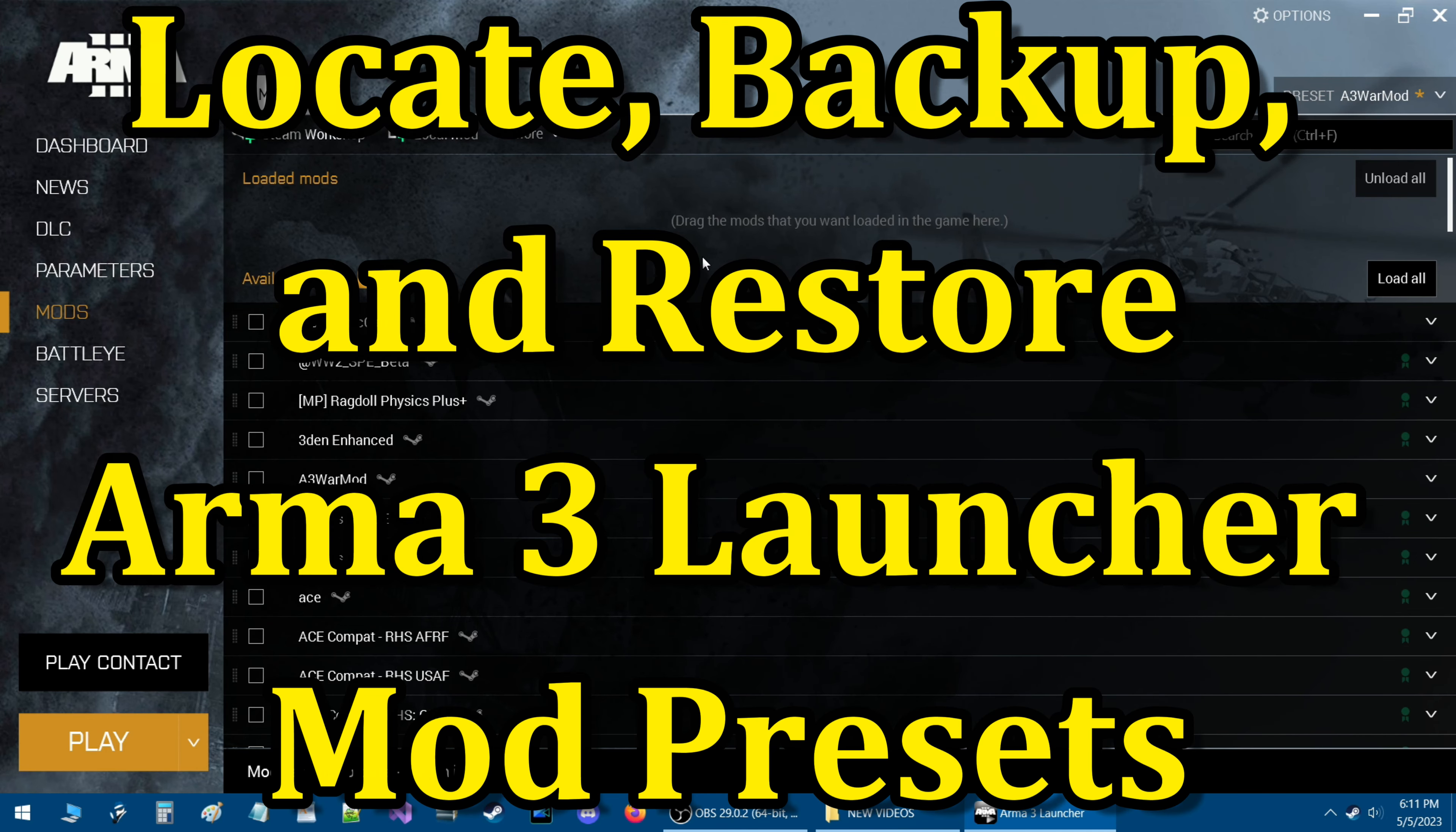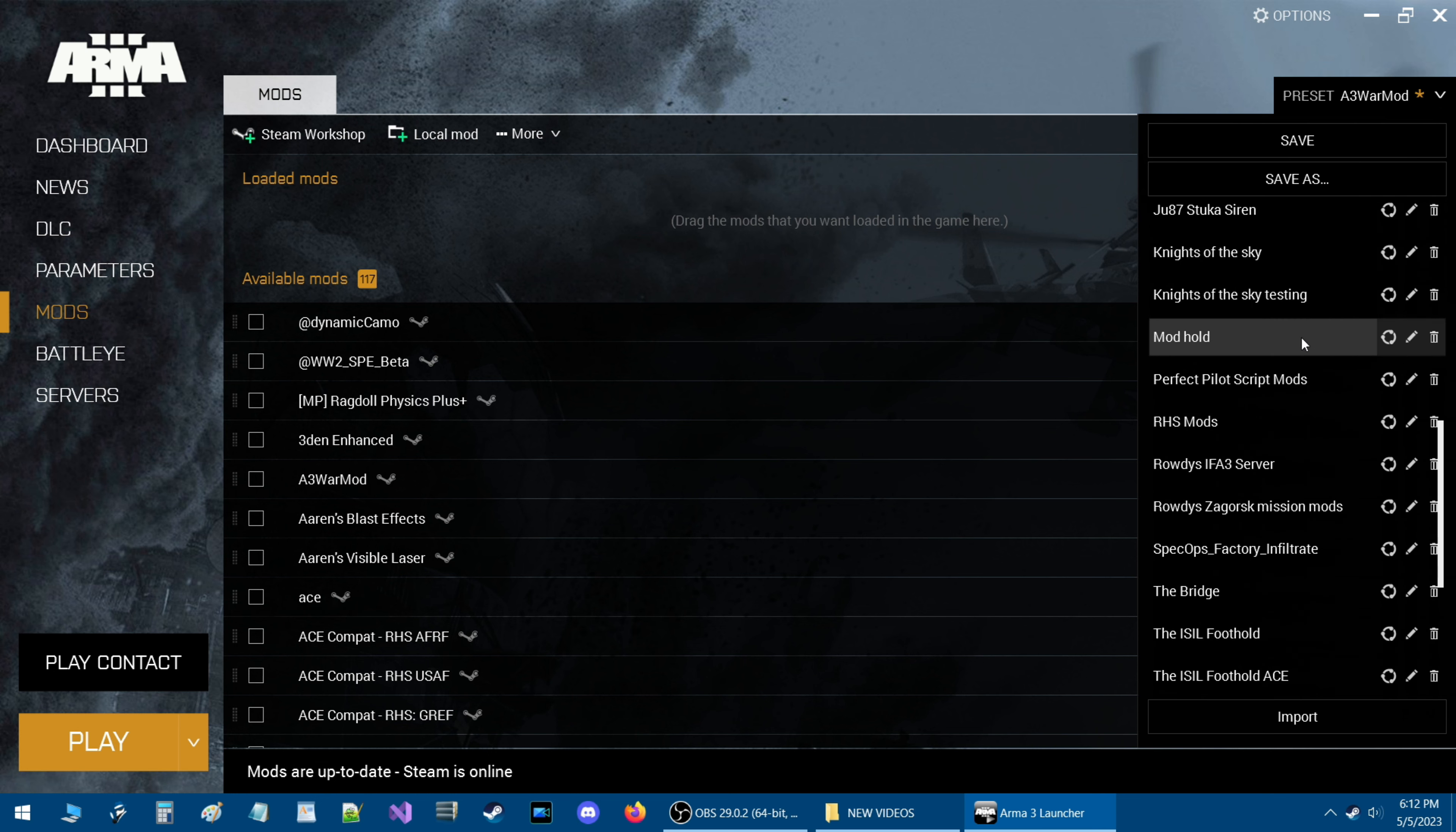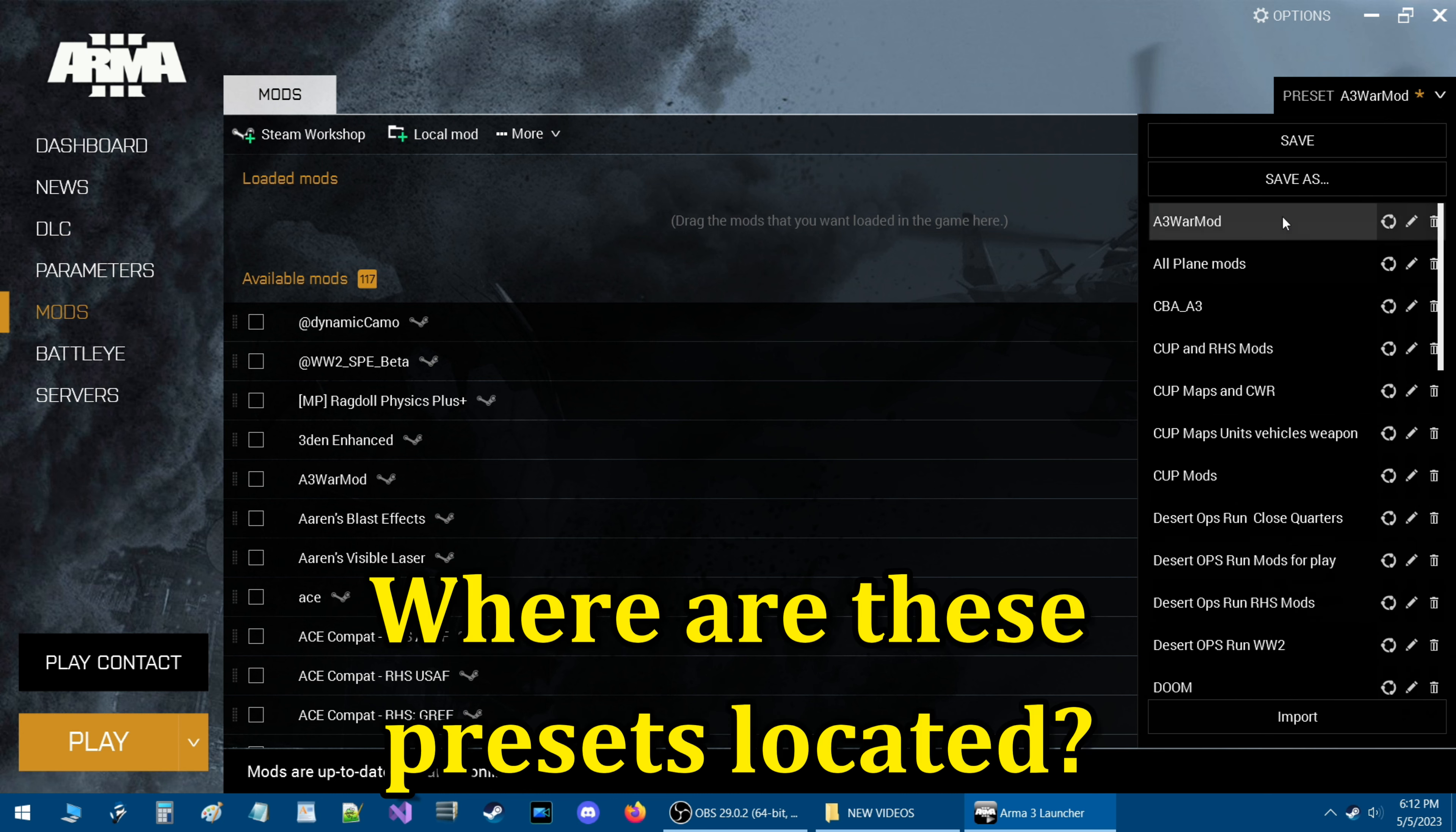Locate, Backup, and Restore Arma 3 Launcher Mod Presets. Currently we are in the Arma 3 Launcher and the mod presets are to the right. Mod presets are basically created when you put together any combination of mods that you play with together. These are all mod presets based on types of missions that I play and missions that I'm working on in the editor.